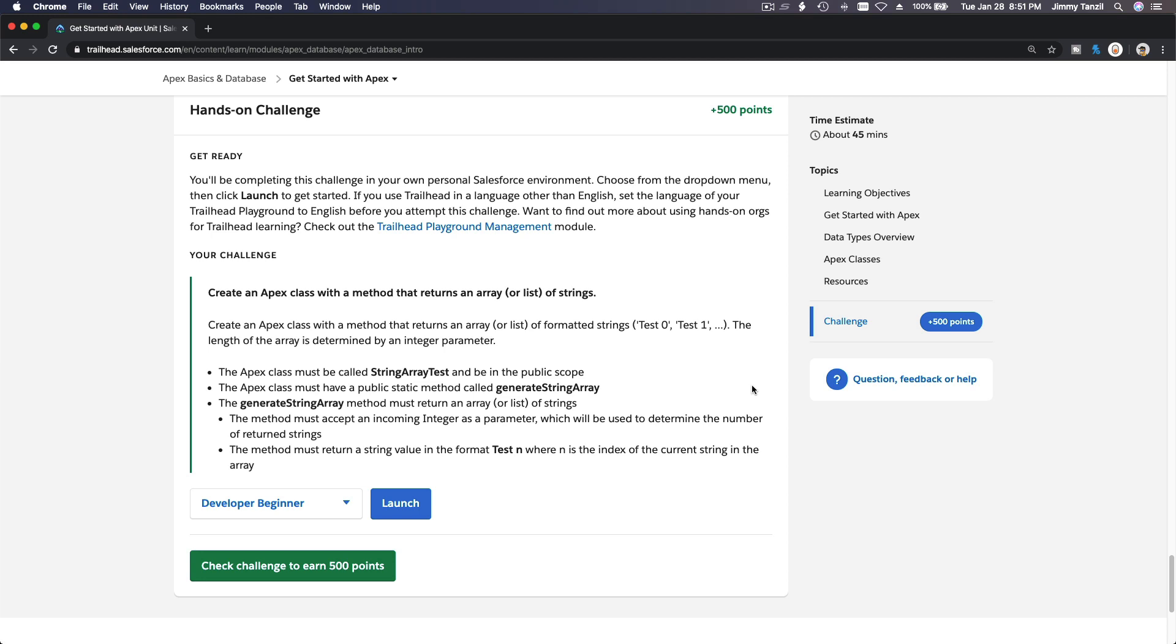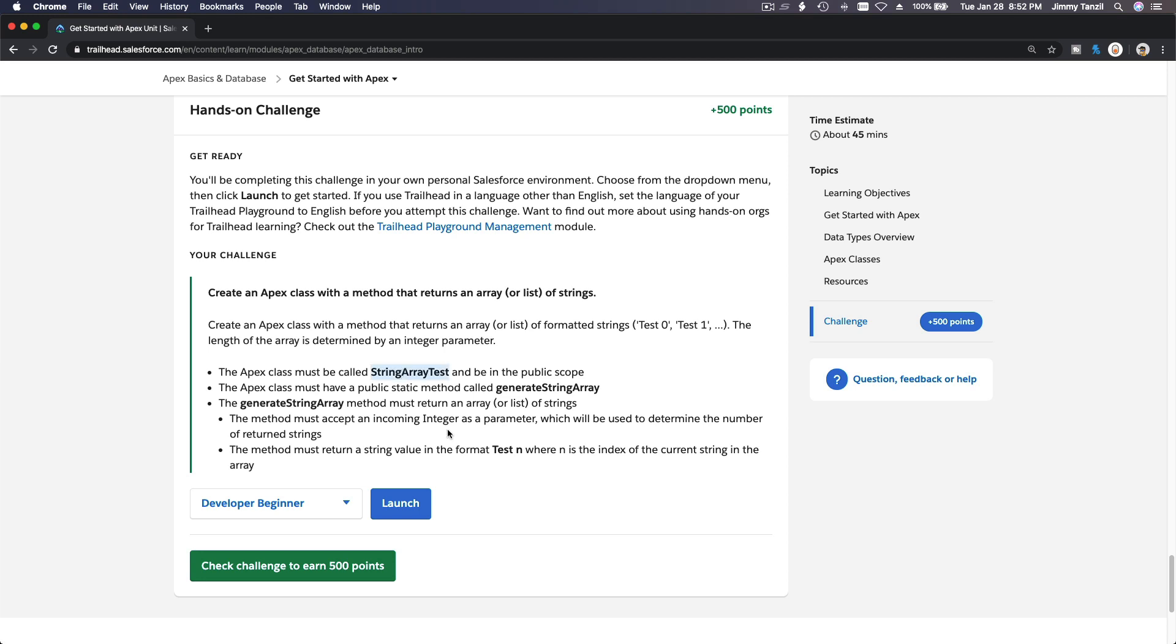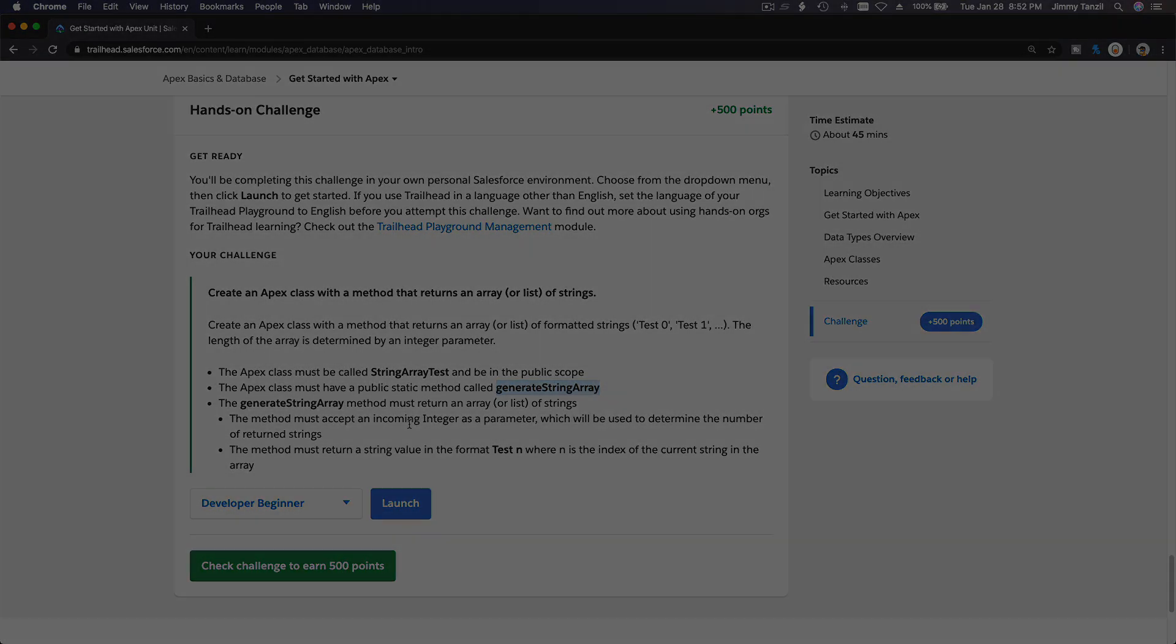Okay, challenge time! This is our first hands-on challenge with Apex. What do we need to do? We need to create an Apex class with a method that returns an array or list of strings. The name of the class is provided, and the method is called generateStringArray. This method must return an array or list of strings.